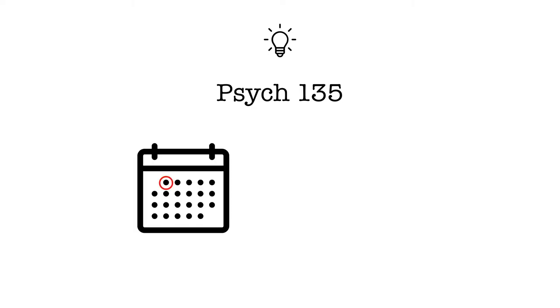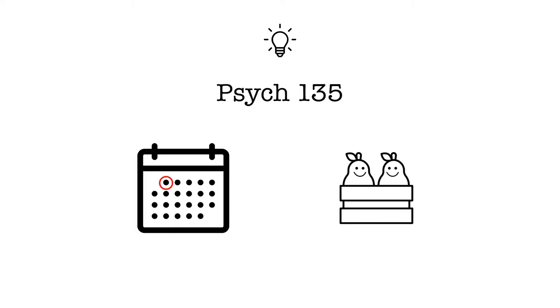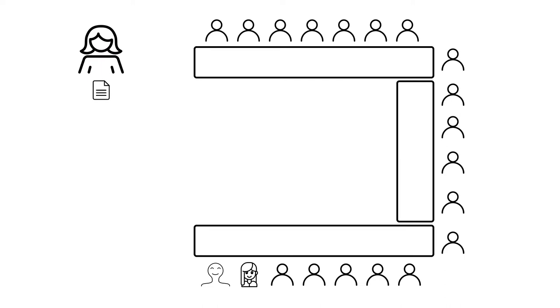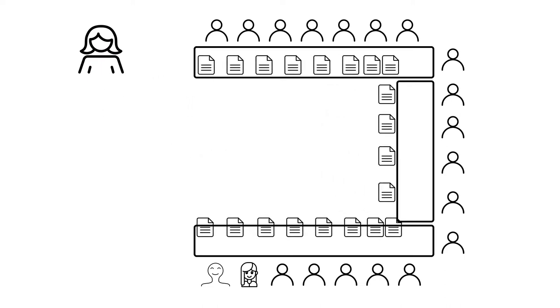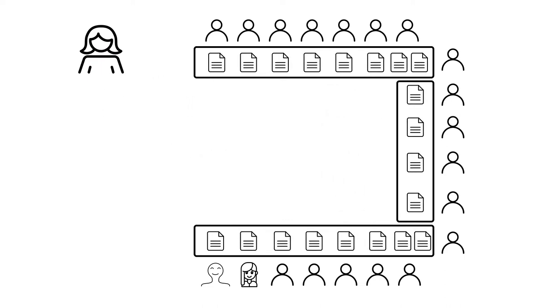This moment of learning happened when I was in discussion for my social psychology class. It was our first day and we had a paired exercise to complete. My TA gave us all pieces of paper with blank lines on them and gave us the following instructions.